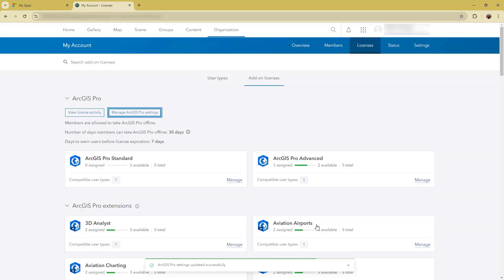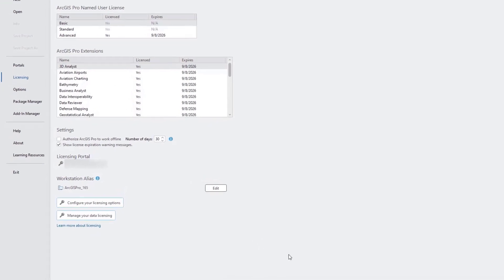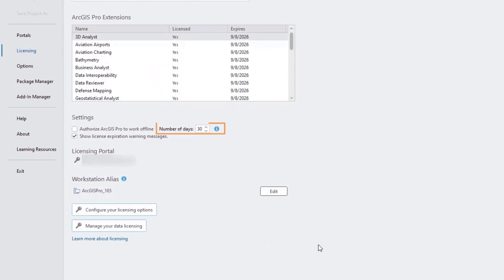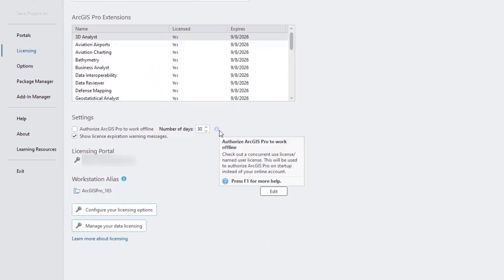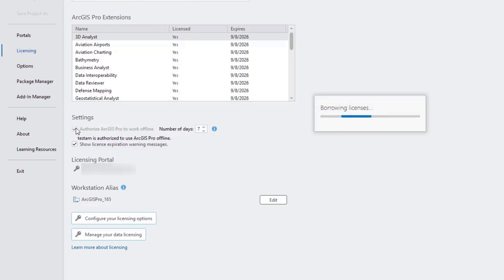Back in ArcGIS Pro, as a user, you can take ArcGIS Pro offline up to the maximum number of days your administrator allows, which in this case is a month. If you need to take the license offline for only a week, you can change the number of days and then check the Authorize ArcGIS Pro to Work Offline checkbox.